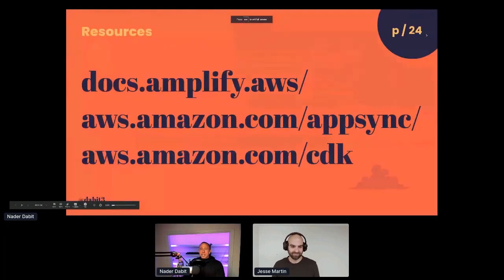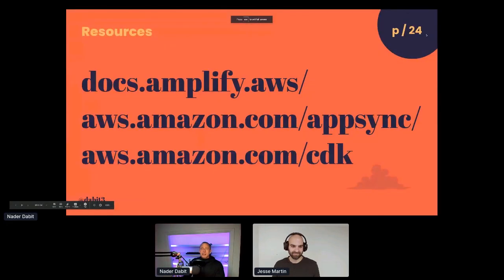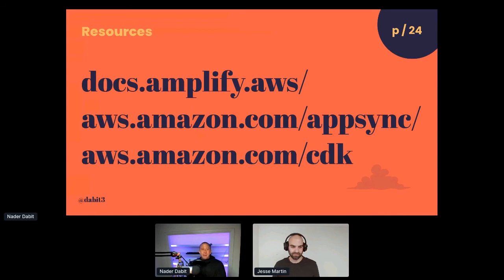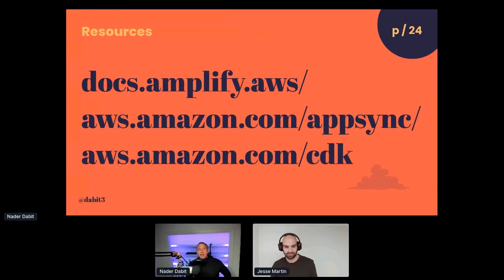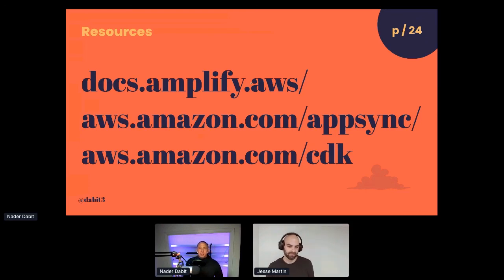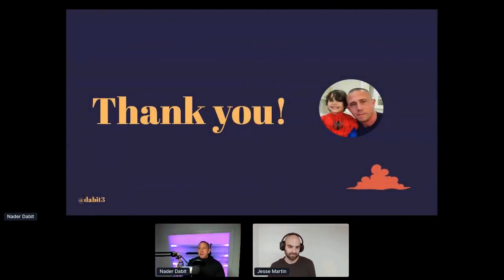I hope you enjoyed that. I'm going to be sharing the link to this code on Twitter in just a moment. You can follow me at DABIT3. Also check out the CDK docs, the AppSync docs, and the Amplify docs — that's a great place to get started with all this stuff. Reach out to me on Twitter if you have any questions, and I'll take a couple of questions here if there are any. Thank you.